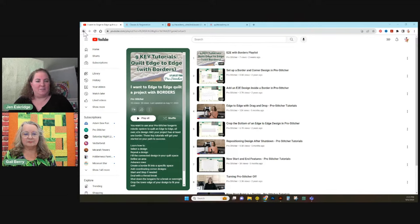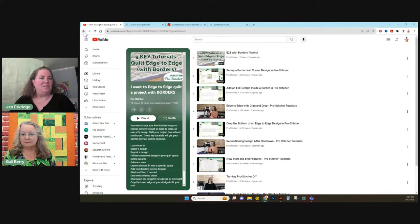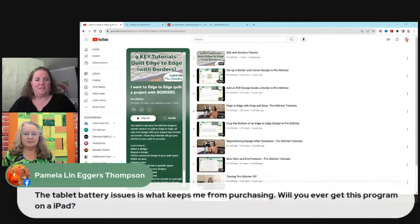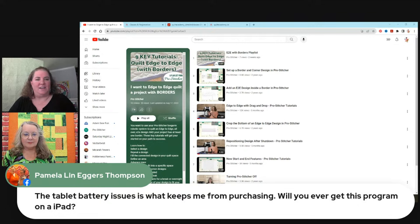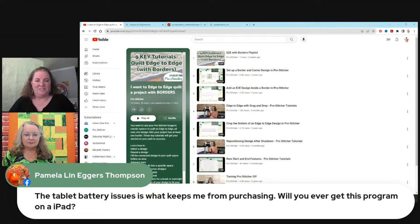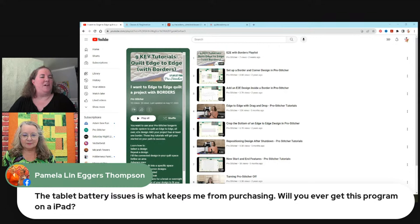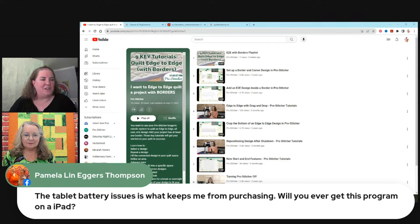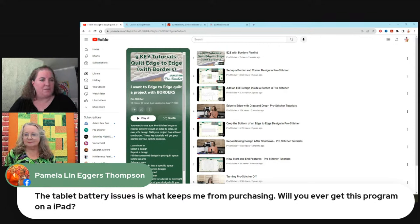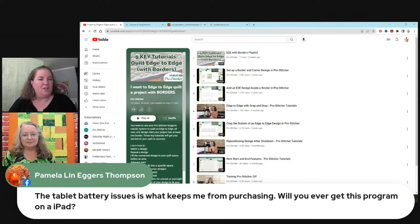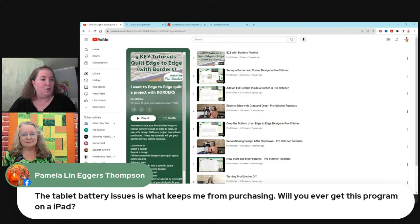So let's pop over to the comments and see what's happening with our biggest fans. Hi, everyone. We have a question here. The tablet battery issue is what keeps me from purchasing. Will you ever get this program on an iPad?